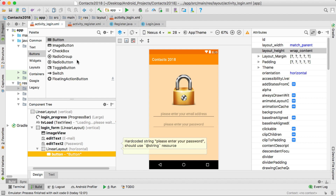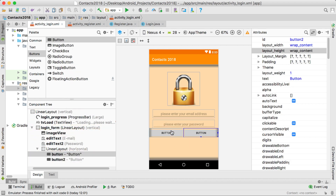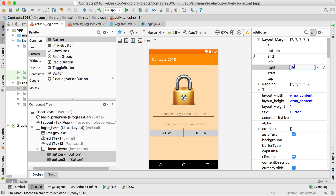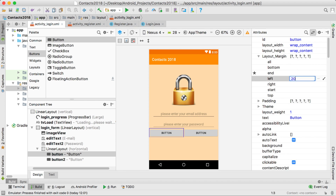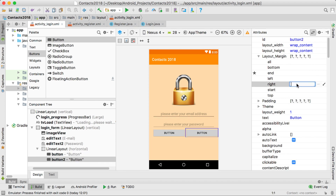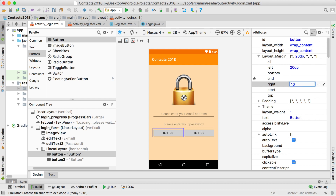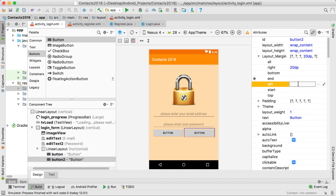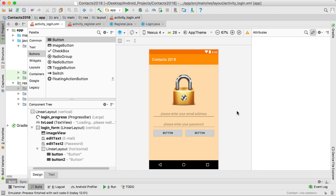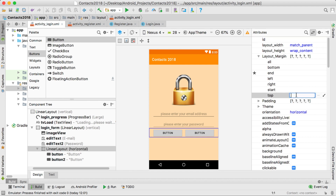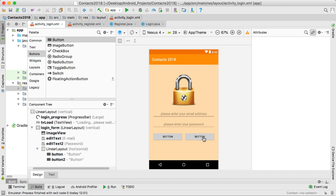I'm going to drag in two buttons so they appear next to each other. For the first button set the left margin to 20 and right margin to 20. For the spacing between them, set the right margin on the first button to 5 and the left margin on the second button to 5. Then click on the linear layout containing both buttons and set the top margin to 20 to move it down a bit.